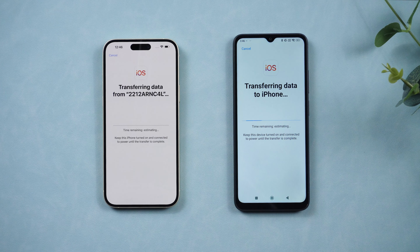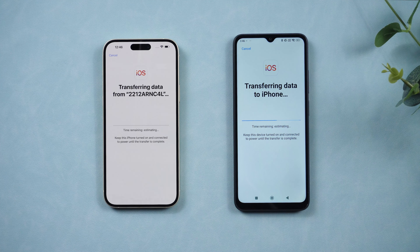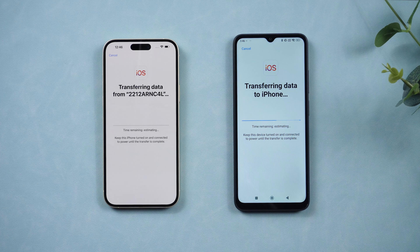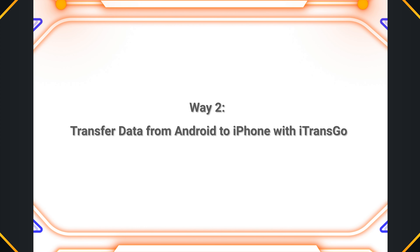The process duration depends on the amount of your data. But if you don't want to factory reset your iPhone and you want to retain the original data on your iPhone, then the next solution is more suitable for you. Way two: transfer data from Android to iPhone with iTransGo.